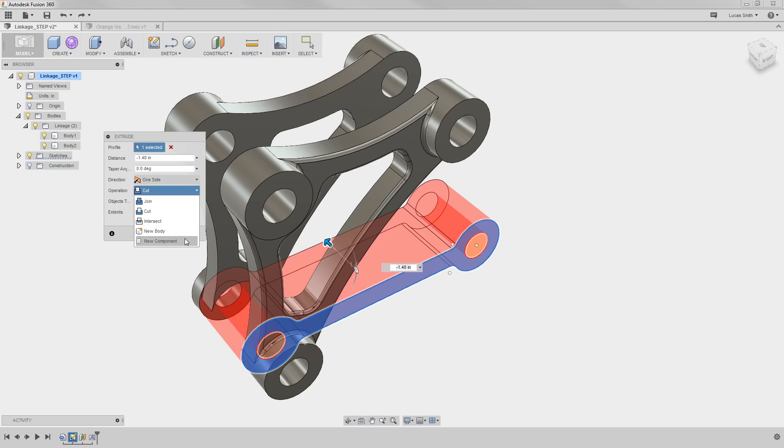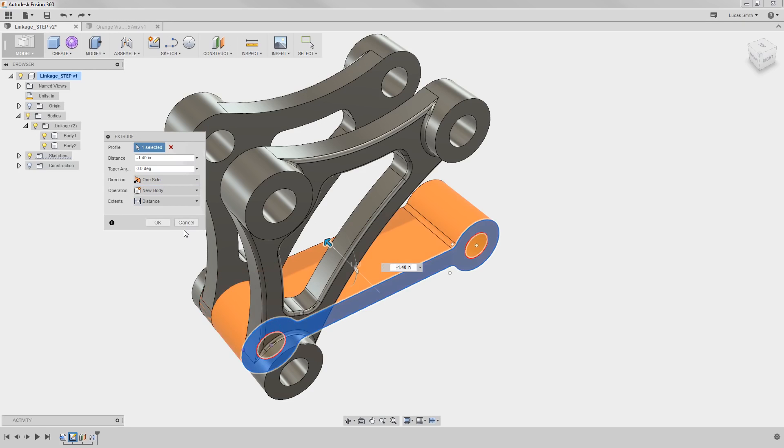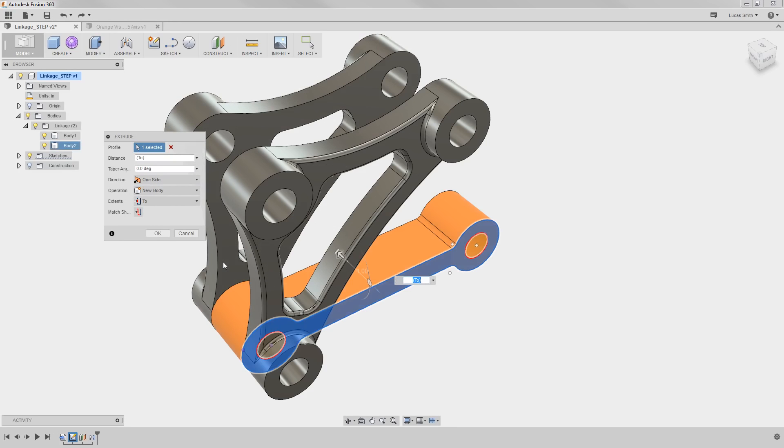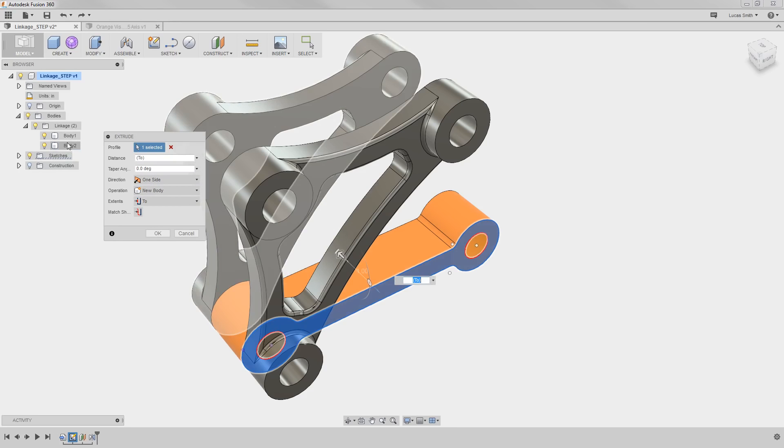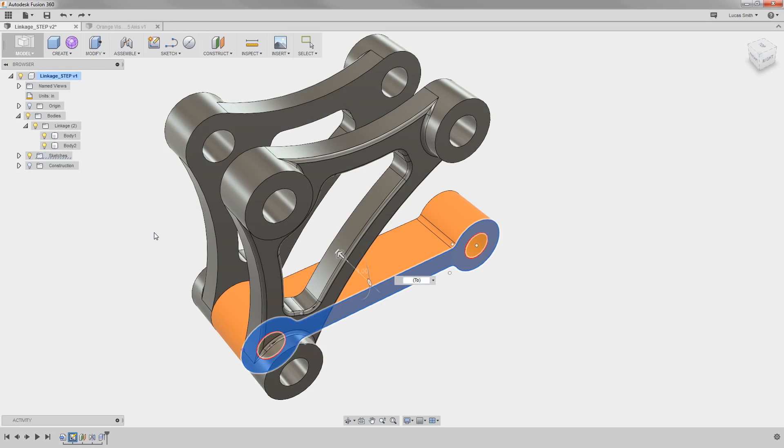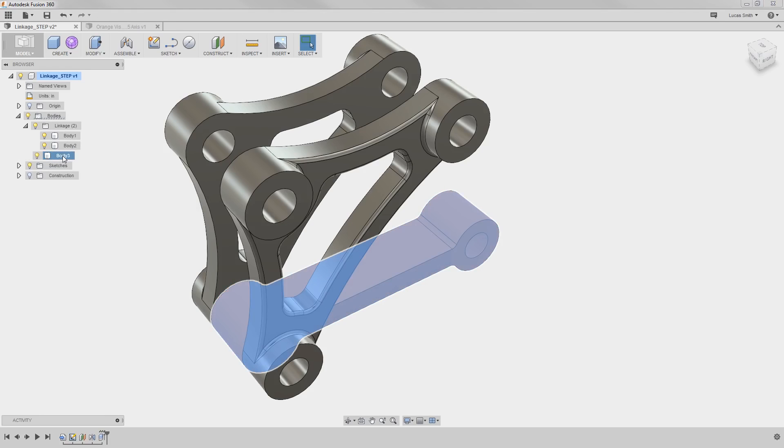I'll come back to Components in a second, and for now I'll use the New Body option, and for the Extents, I'll go ahead and select the face of this other linkage. Before I click OK, keep an eye on the Body section in the browser. When I click it, you can see the new body appear. I'll go ahead and rename this body as well.